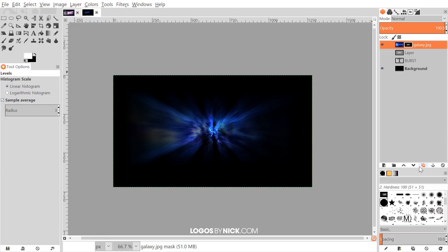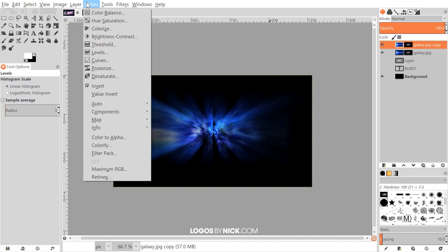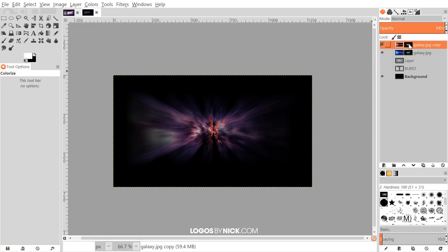Duplicate this layer by clicking the Create Duplicate Layer button. On the duplicate layer, click the blue galaxy image thumbnail to make sure it's selected, then go to Colors > Colorize. Take the Hue slider and bring it over to give the image a red color, then click OK.